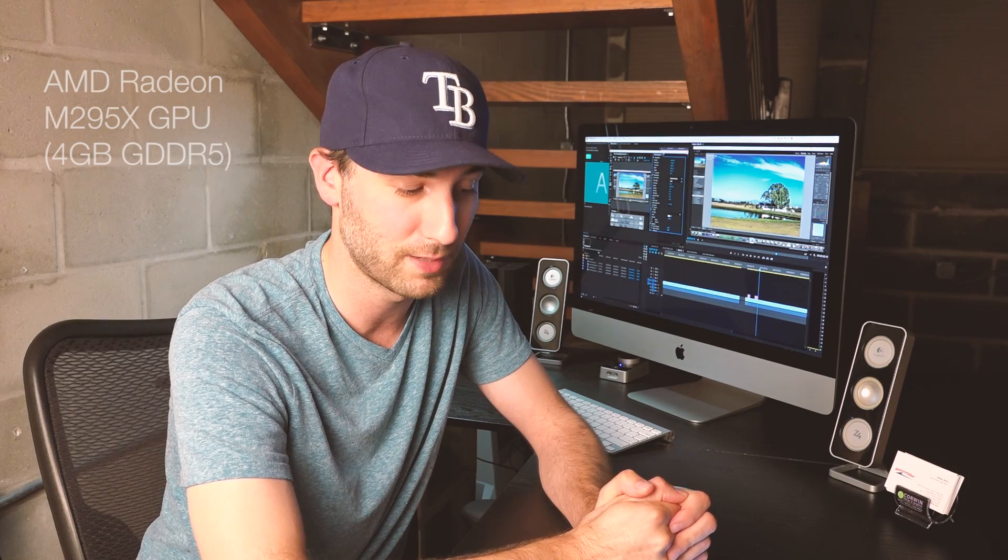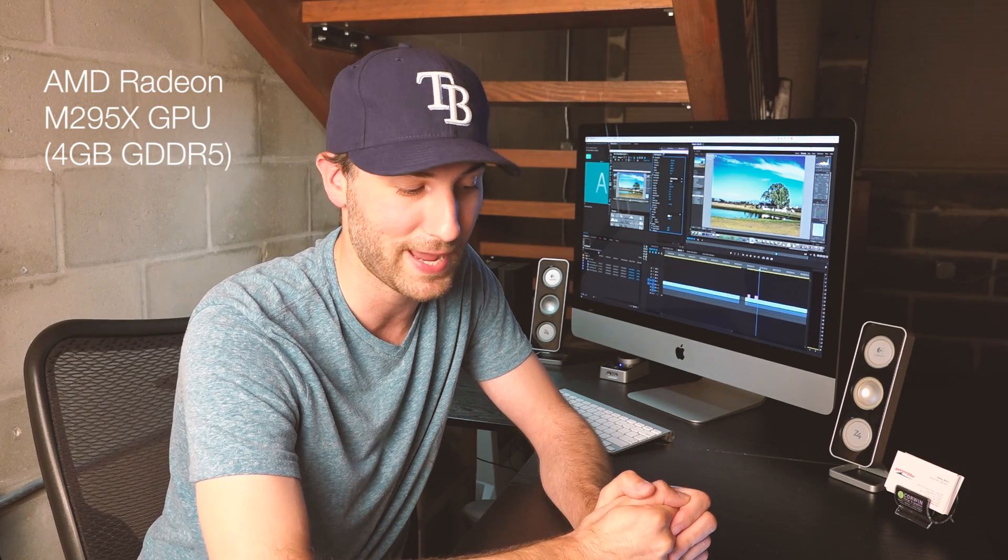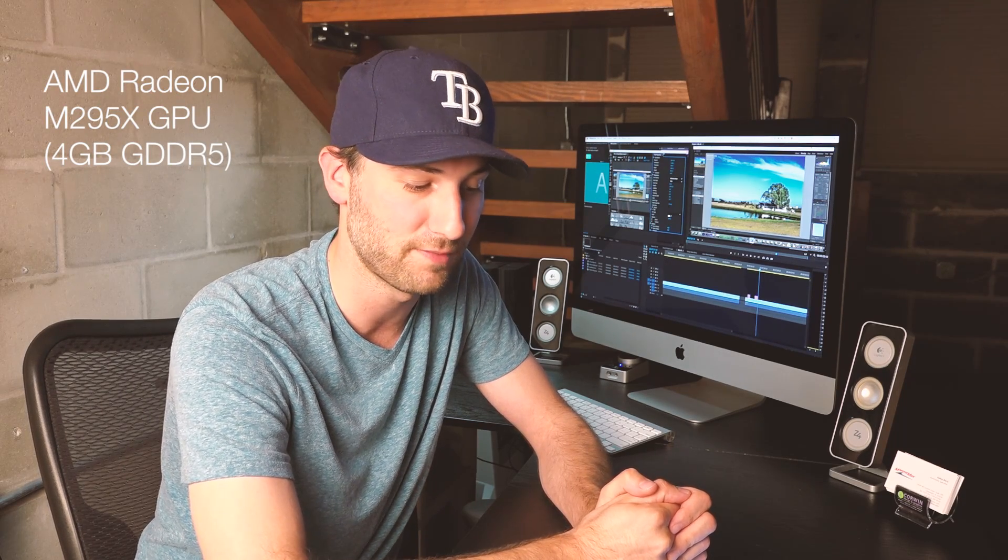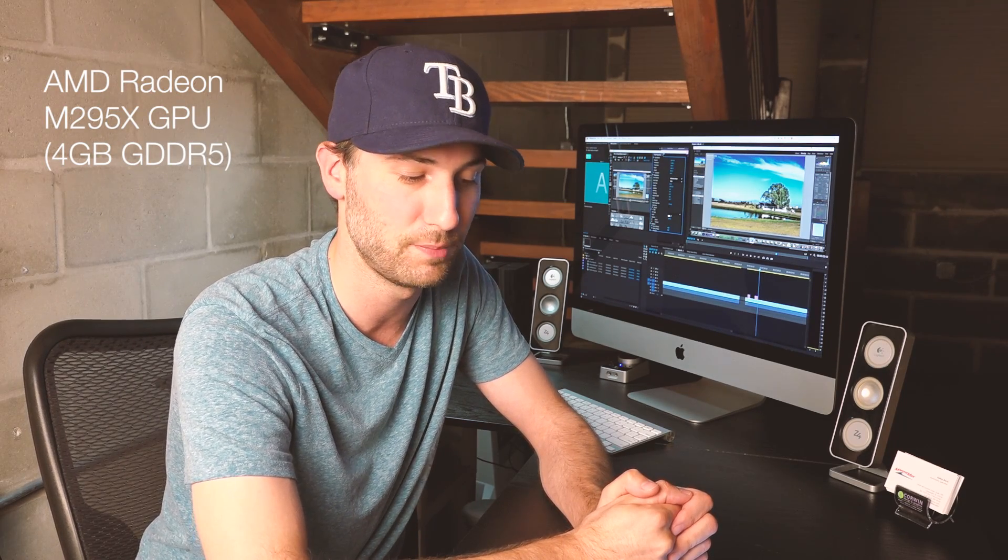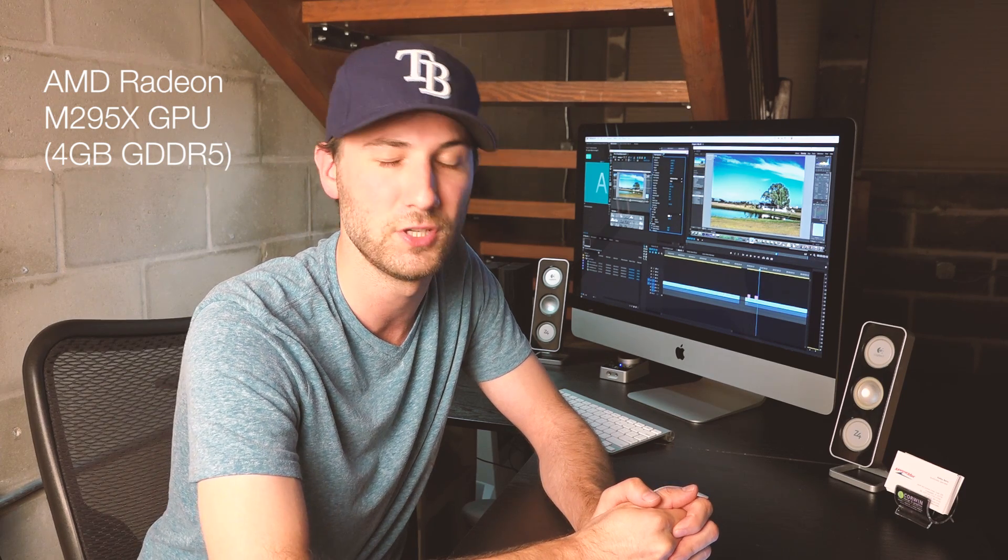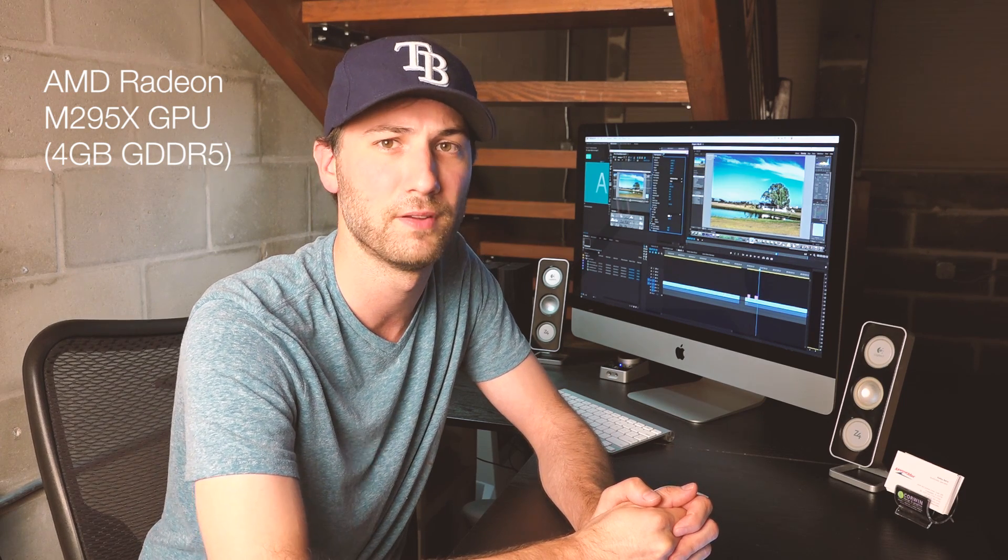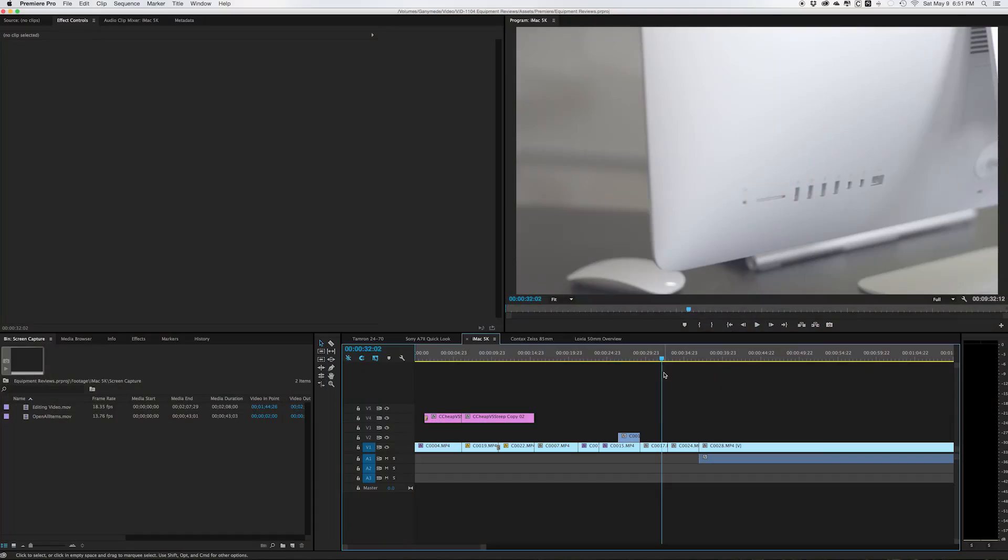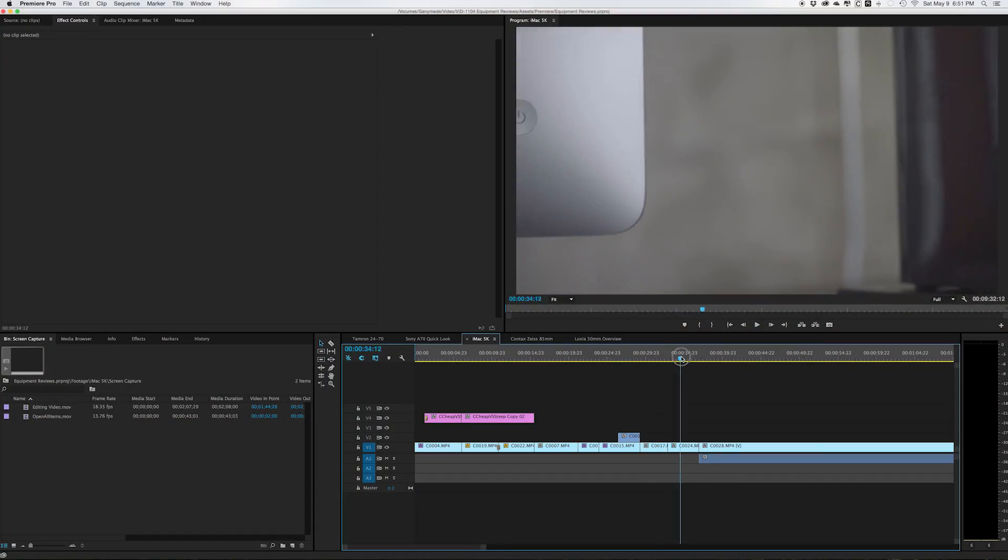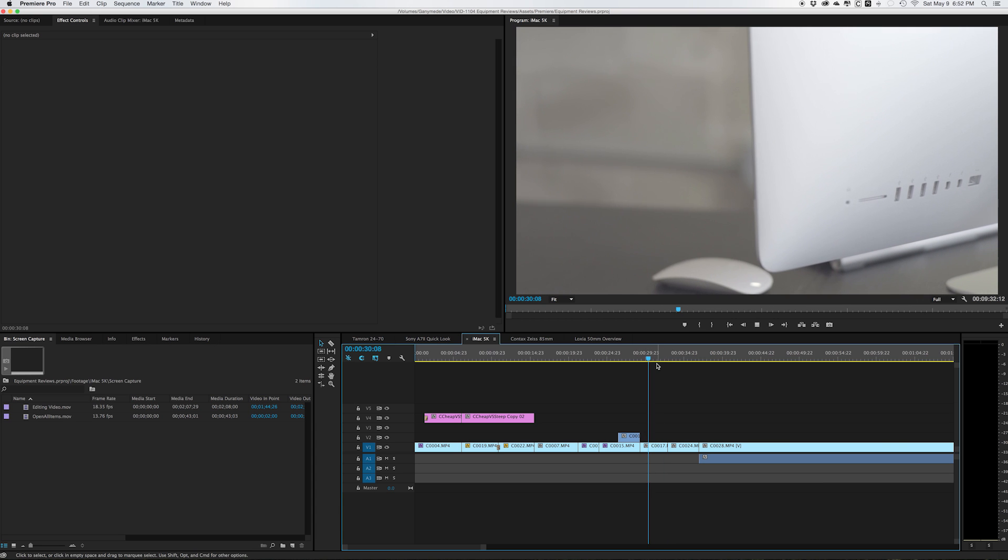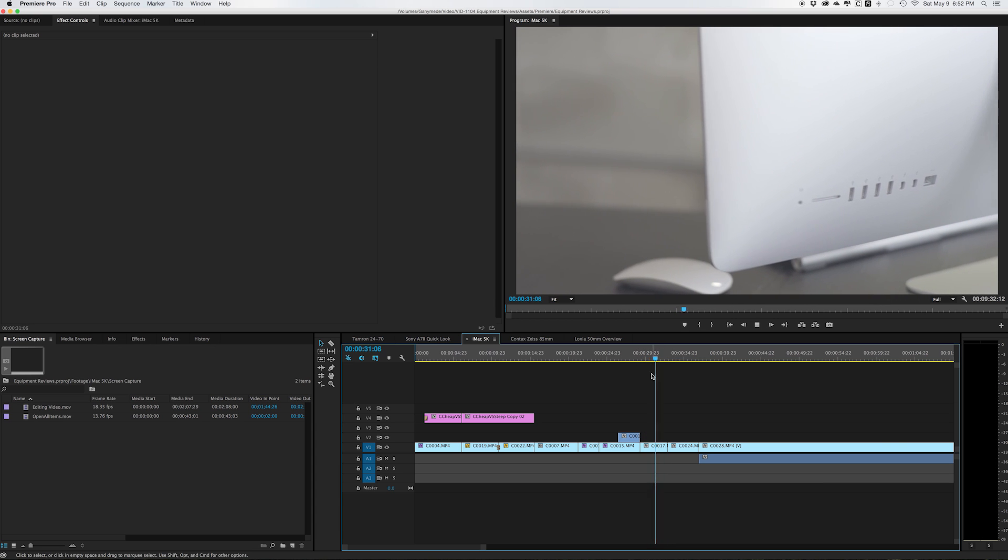Anybody purchasing this computer, if you're a videographer, is probably going to be going for the AMD Radeon m295x GPU with four gigabytes of GDDR5. I just have to say that if you're a videographer, you're going with the upgraded video card because that's what it's all about.